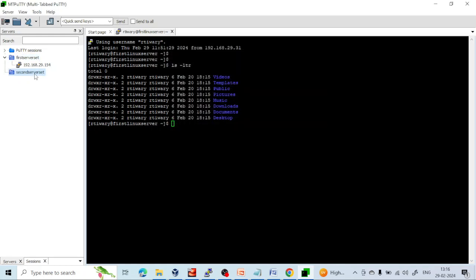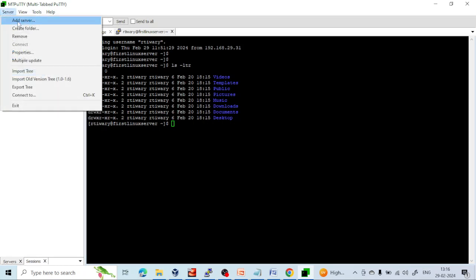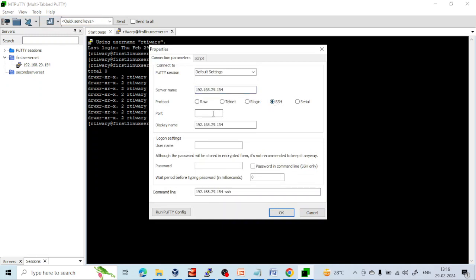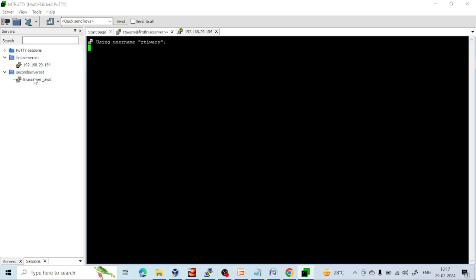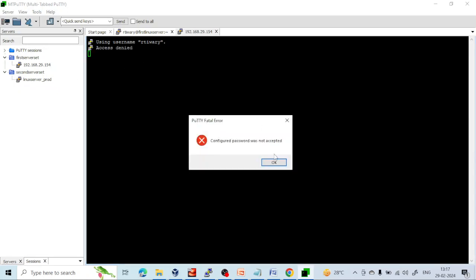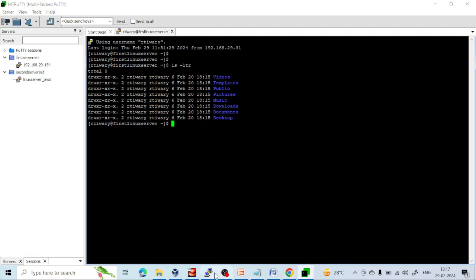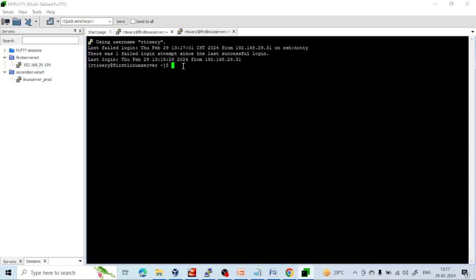If you want to add more servers, click on the folder and click 'Add Server' again, provide the IP address. You can give a meaningful display name like 'Linux Server Prod' so you can easily identify it. Enter the username and password, click OK. Now it is connected. You can see 'Linux Server Prod' is showing. If you get an access denied error, it may be because of a wrong password — that is the way you try to connect your servers.